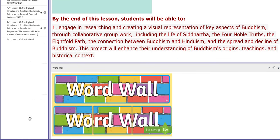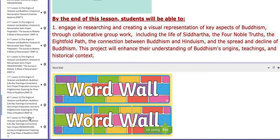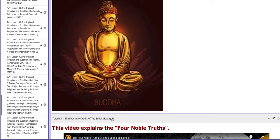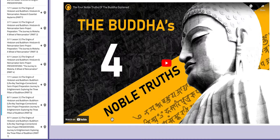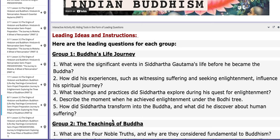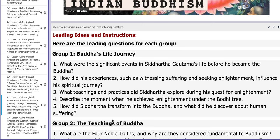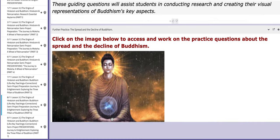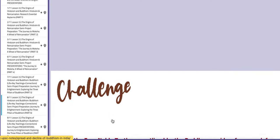On the fourth day of this week, you are going to continue working on the project inside the class, but please note that you need to work after school as well. You have more tutorials to aid your understanding, and also more leading questions that will guide your process.